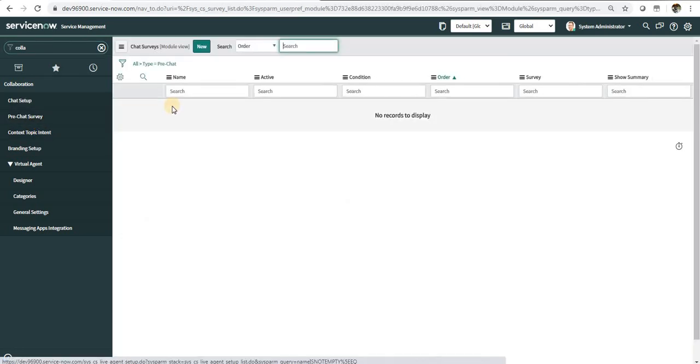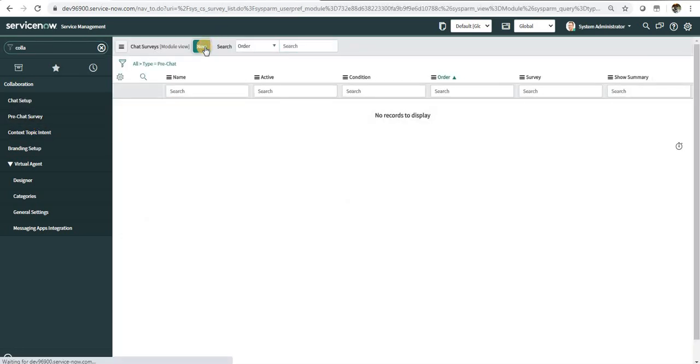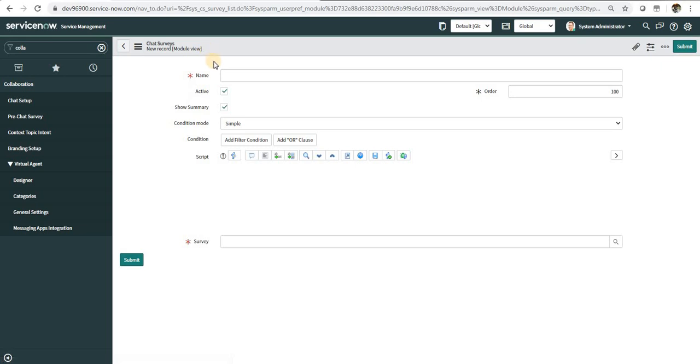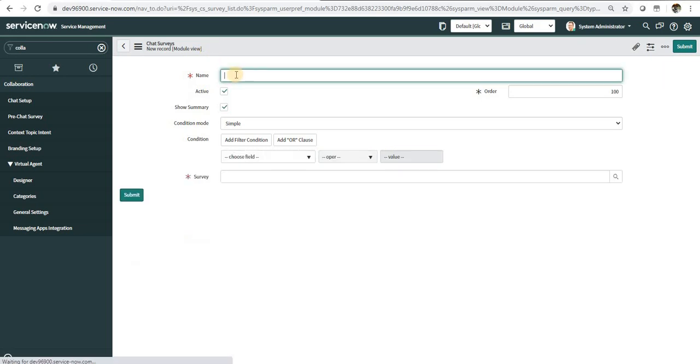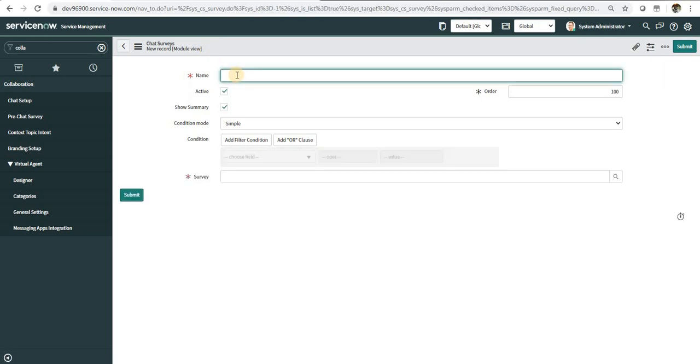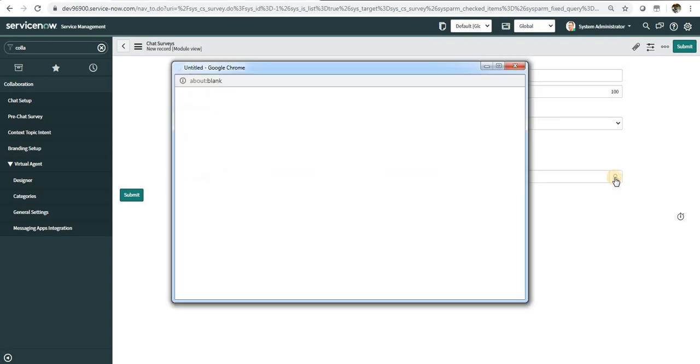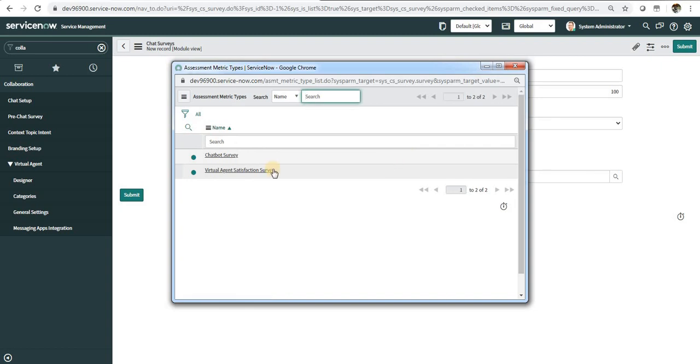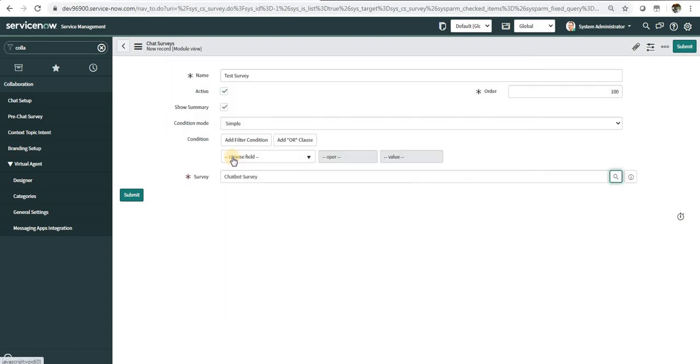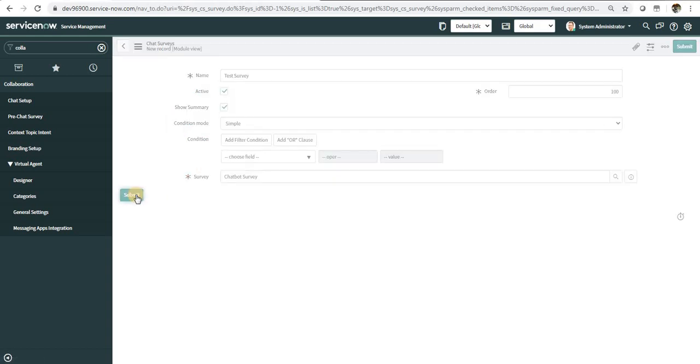You will create a new one and we can name it test survey. Then I will select the survey which I want to be displayed. You can see there are two. The second one is present out of the box, and this is the one which we just created. I'll just select this and I will submit.